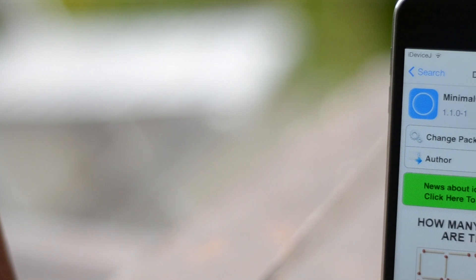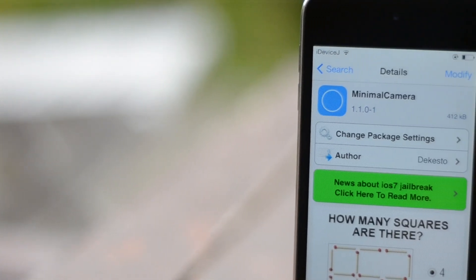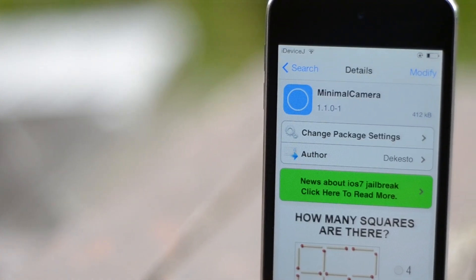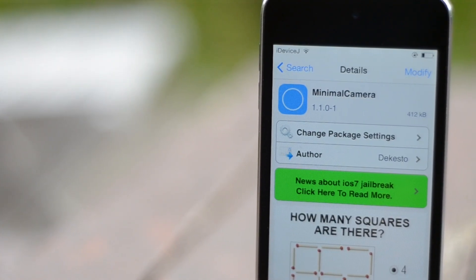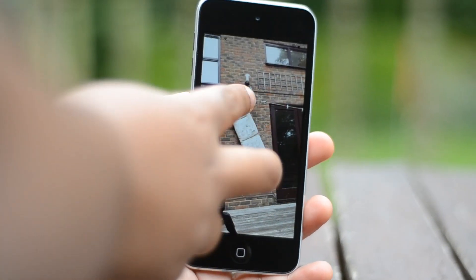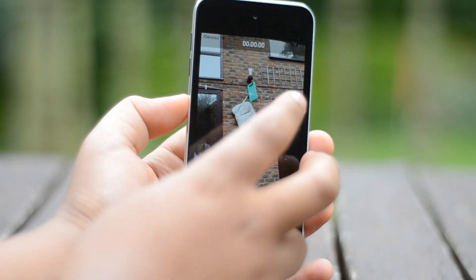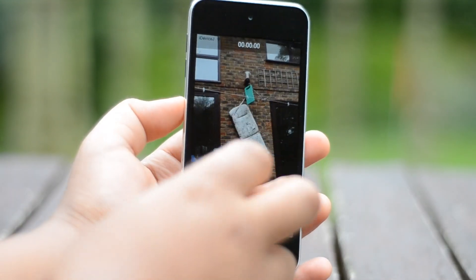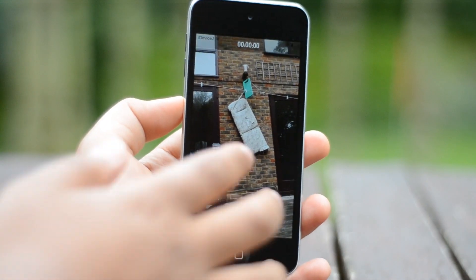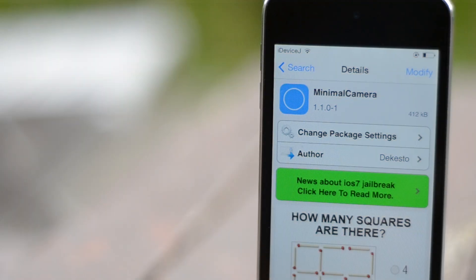So my first tweak is a quick and free one, and it's called Minimal Camera. It actually gets rid of the little taskbar that you have at the bottom of the camera app, which I know is very annoying when you're trying to take a photo or a video. You can disable and re-enable the bar by tapping with two fingers on the screen. It is free on the Big Boss repo.